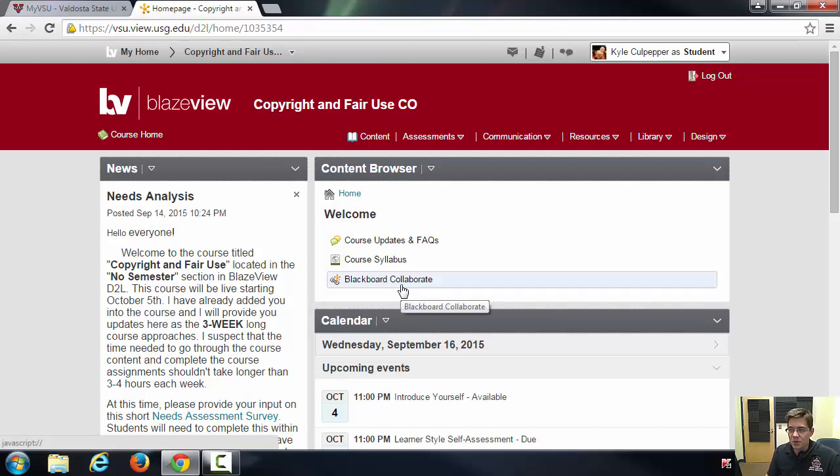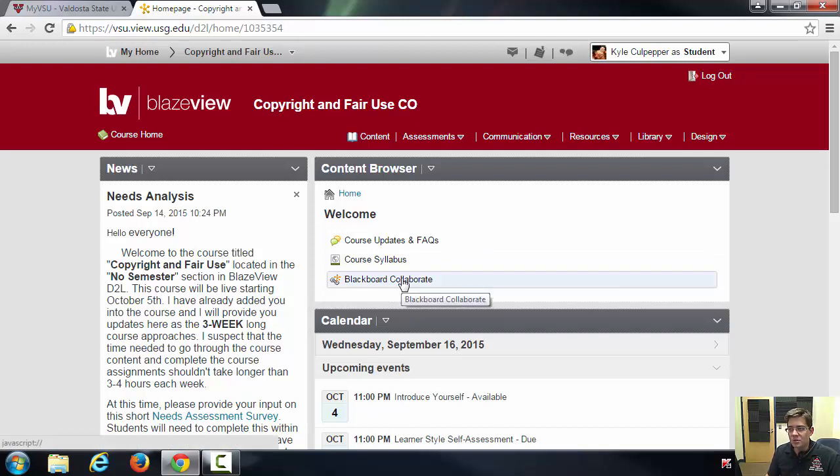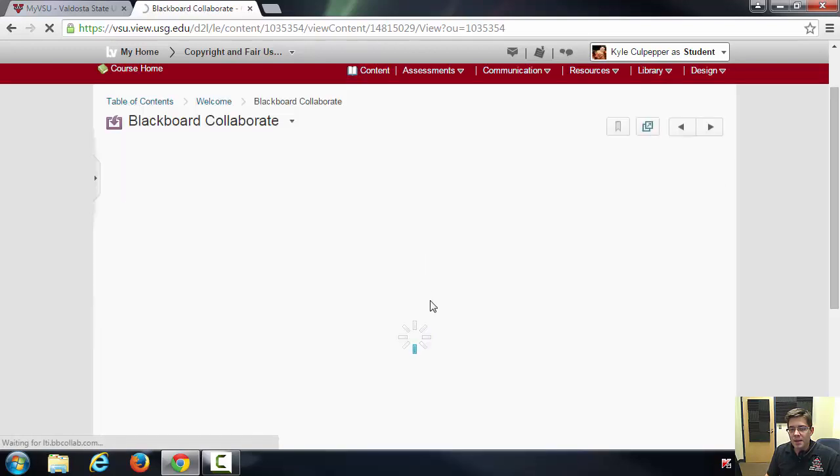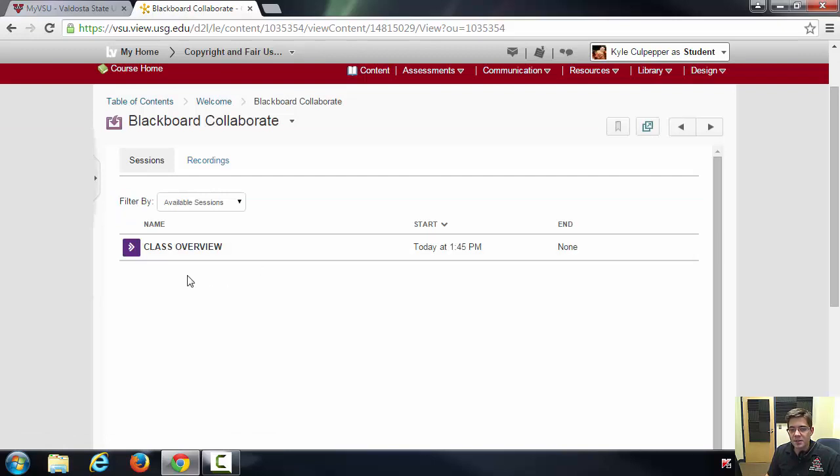Now you might see more content filled inside of D2L. I'm still building the core shell, but just go ahead and click on Blackboard Collaborate and it'll eventually populate different sessions.